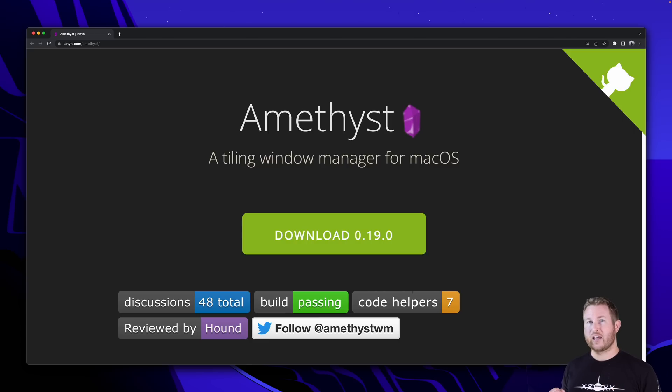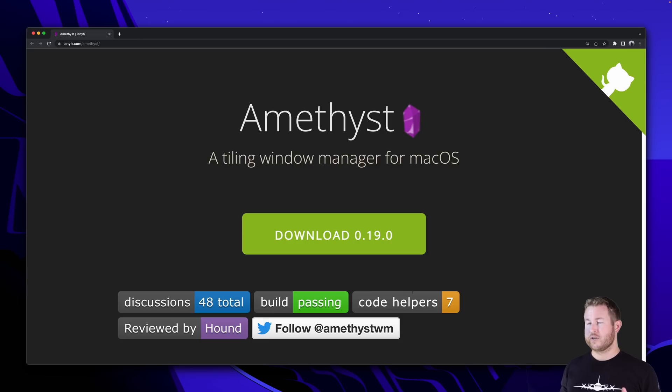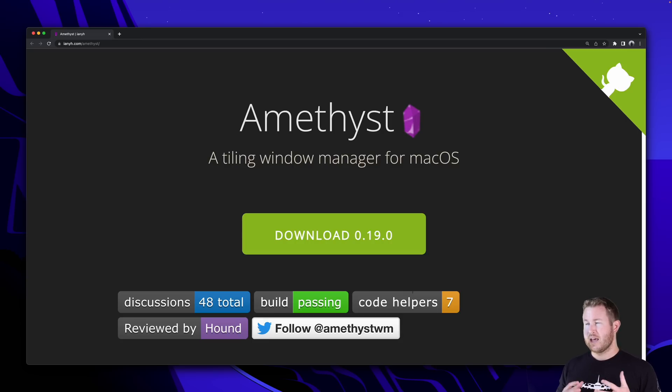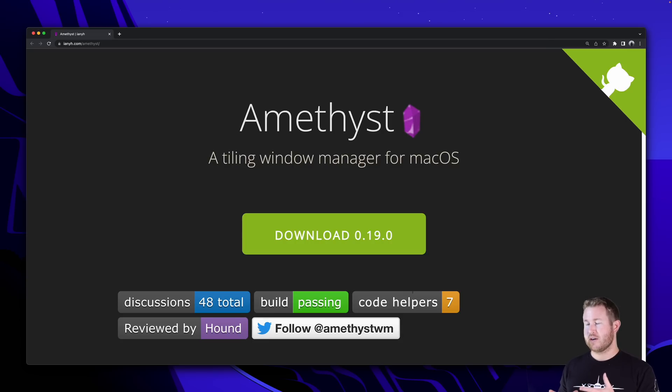On Linux, the most popular tiling window managers are i3 and Xmonad, I think. There are a ton to choose from, but I think those are the most popular. I haven't used them, and I think there are more on macOS as well, but Amethyst does everything that I need.